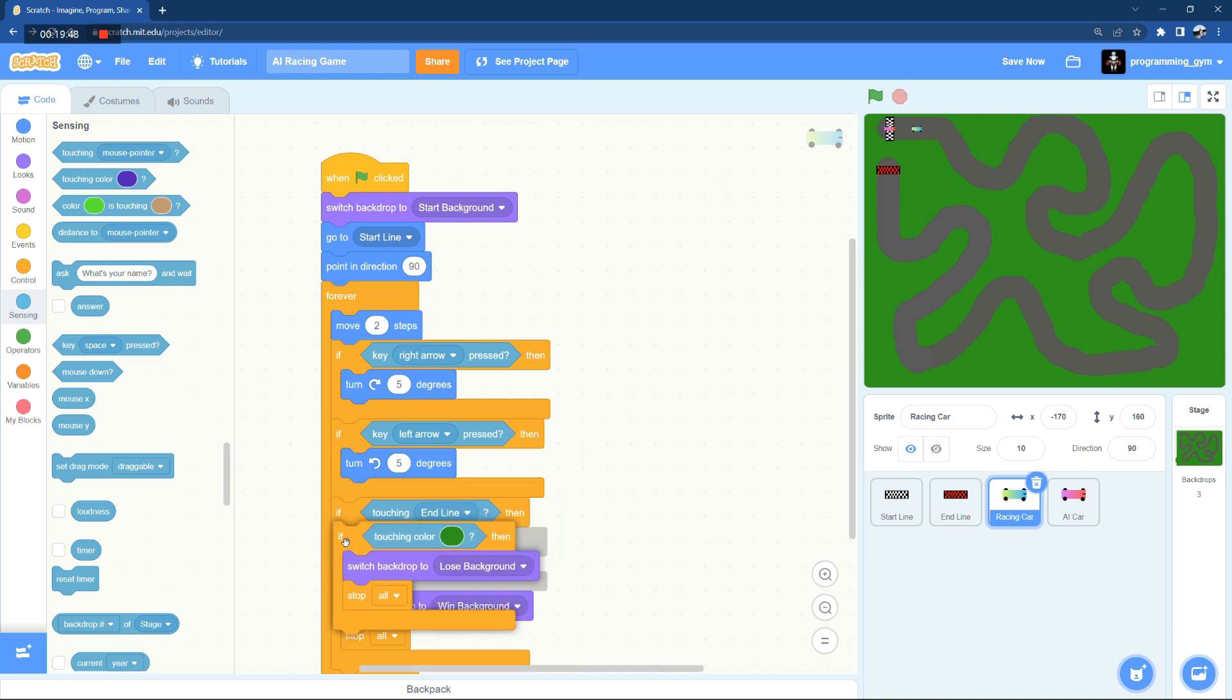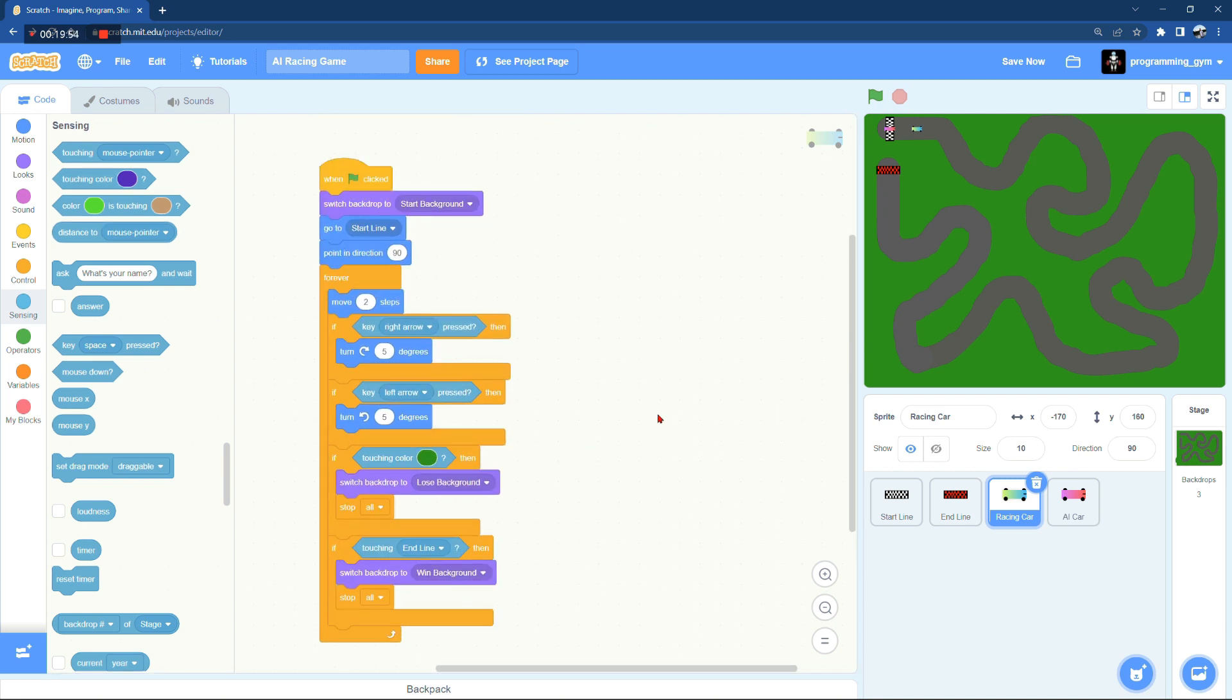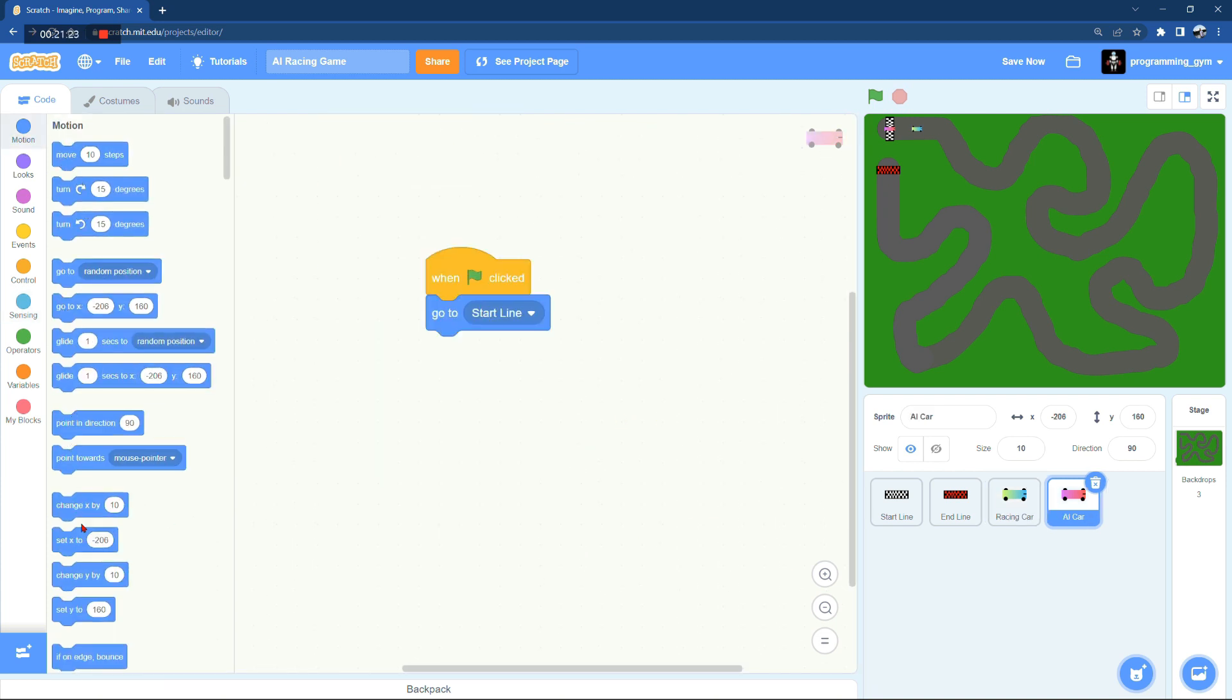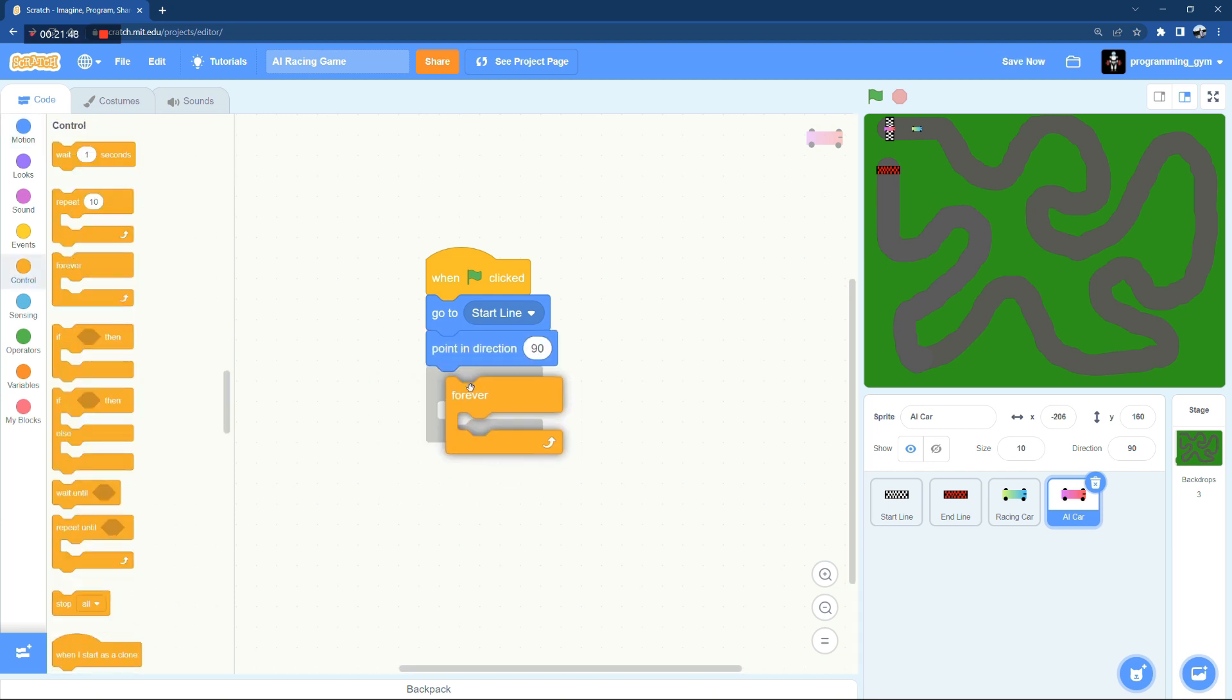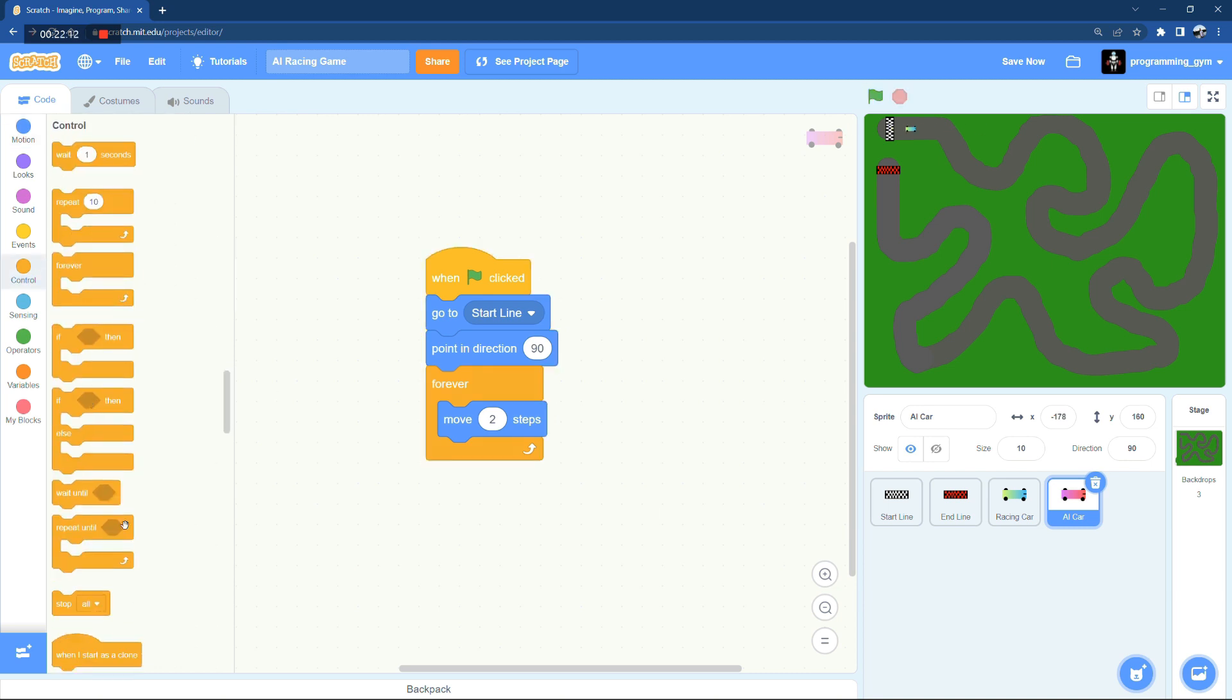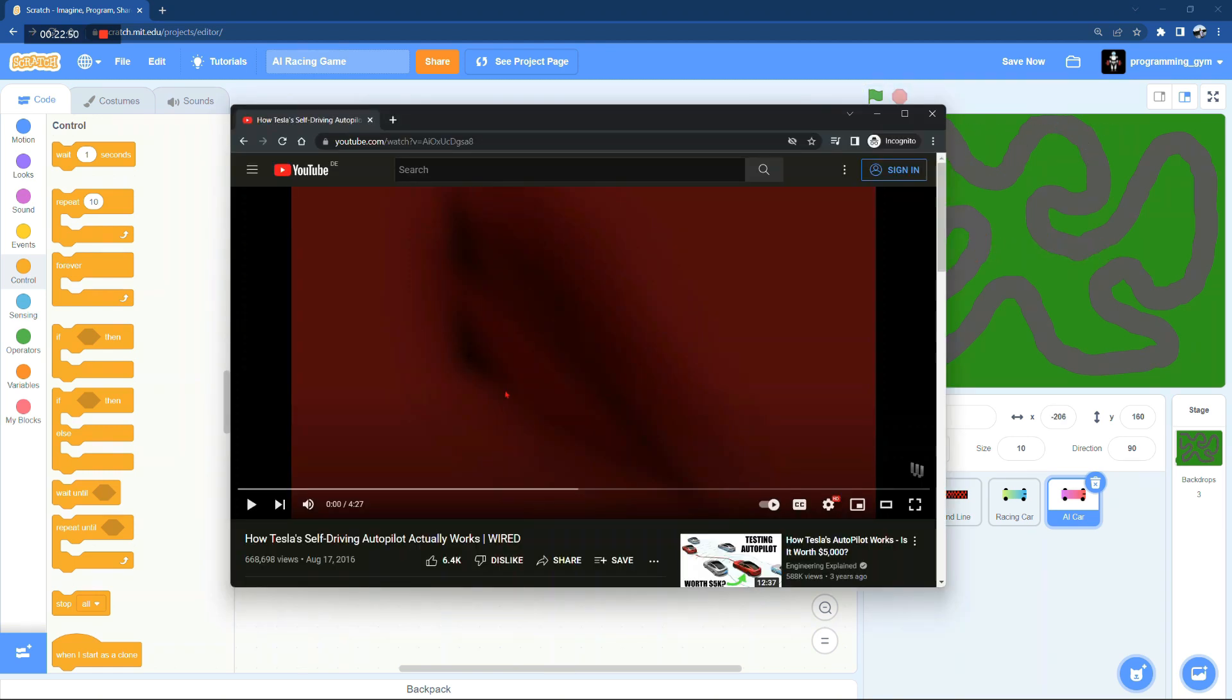Now let's jump into the most interesting and exciting part of this game which is coding the AI car. But first, how does the autopilot algorithm or self-driving algorithm work? Well to clarify that I have a very short video here.